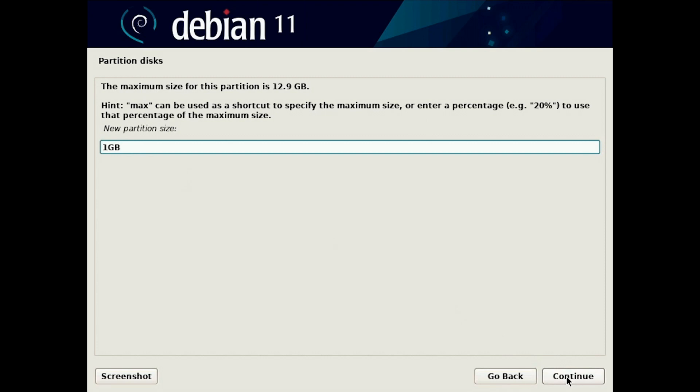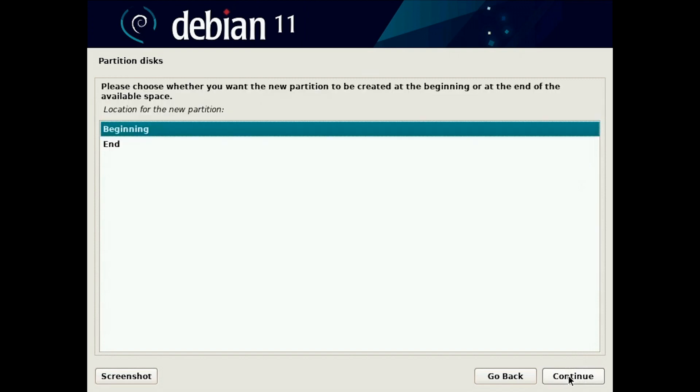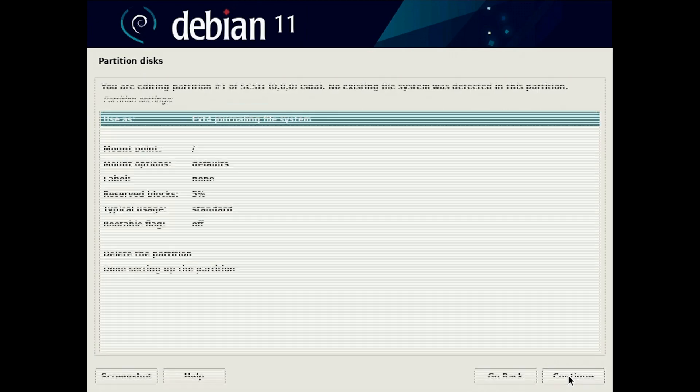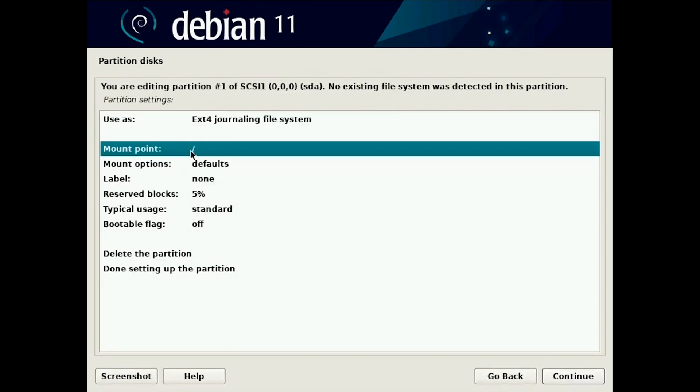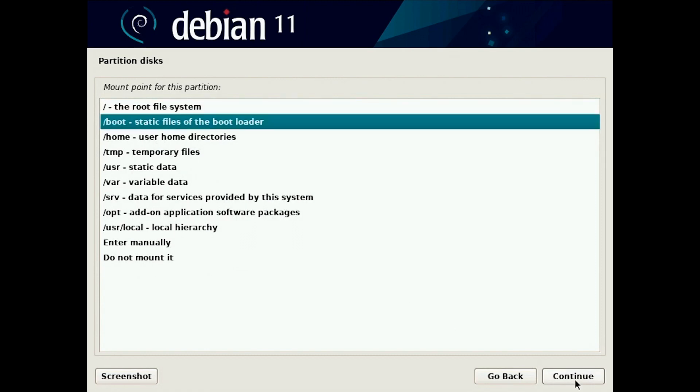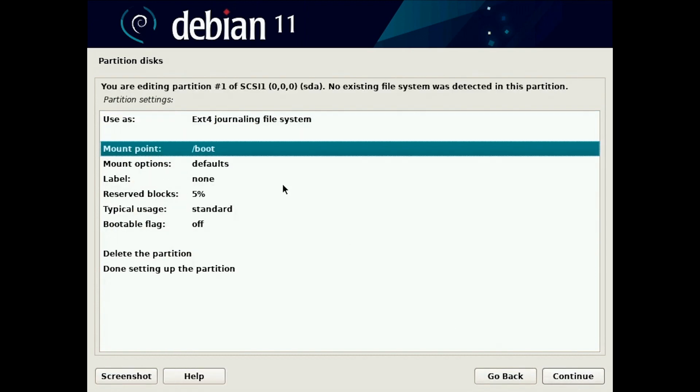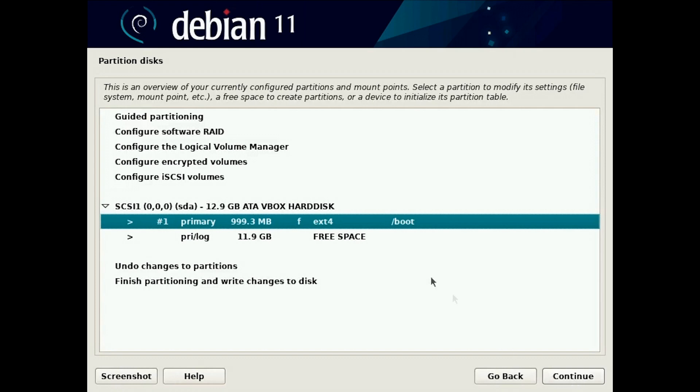I can use one gigabyte, you can use two gigabytes or even 500 megabytes, doesn't really matter. It's gonna be primary, you do it from beginning, and mount point will be boot. You are done setting this partition.